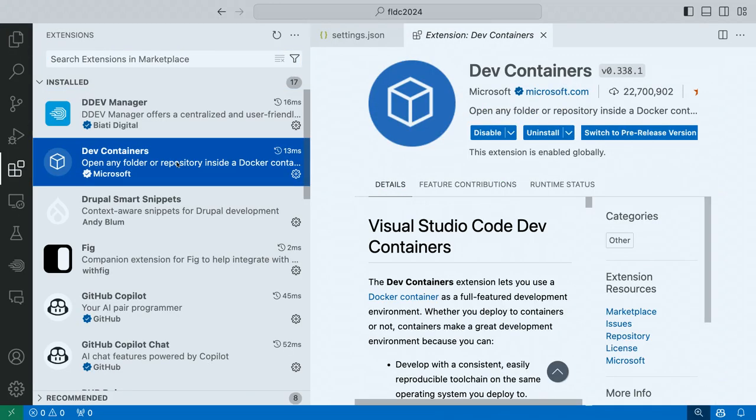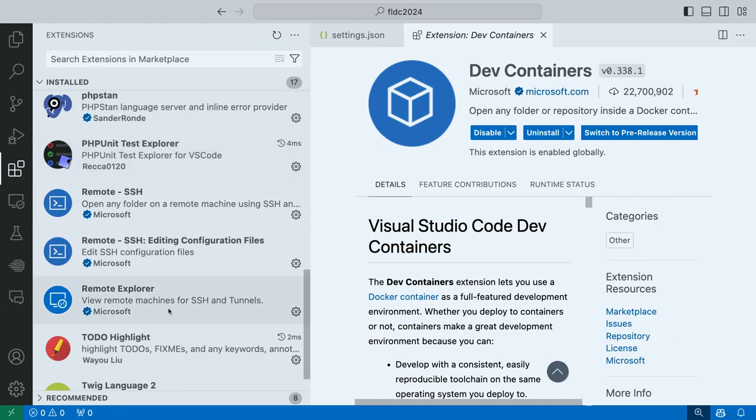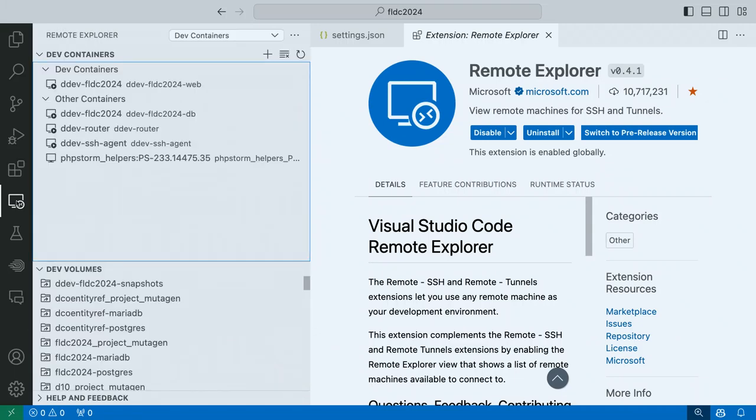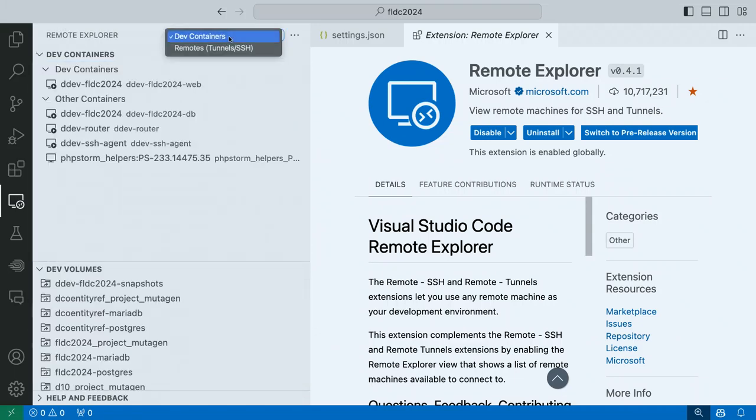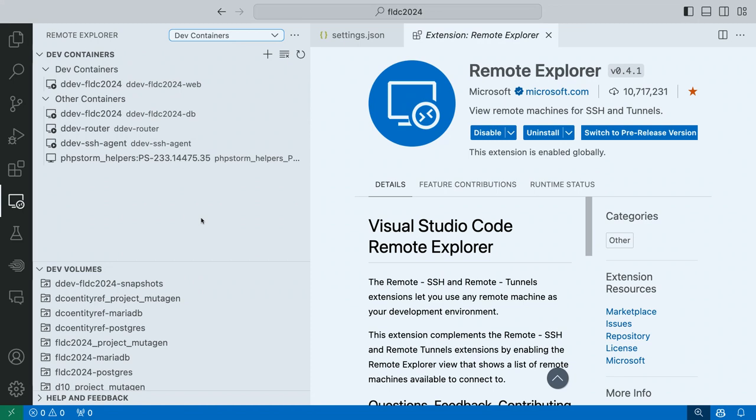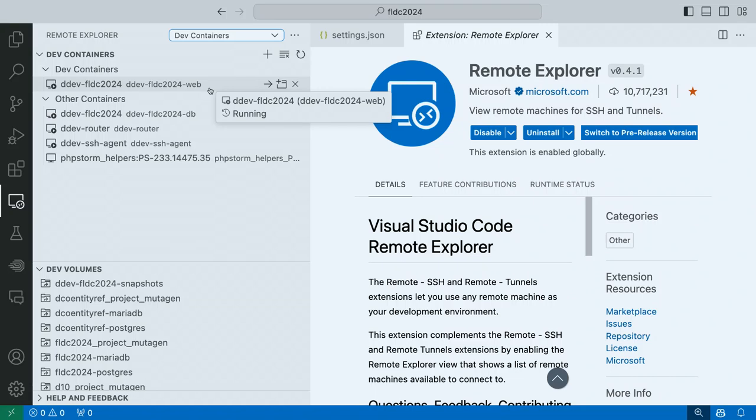What the DevContainers extension, combined with the Remote Explorer extension does, is it gives us this guy right here, Remote Explorer. And by default, Remote Explorer just gives you the ability to connect to remote environments directly using SSH, which still might be very useful for some of you. But when you add the DevContainers extension, it gives you this other option. And it shows you, it talks Docker. So it basically queries Docker and says, hey, what containers are on this machine? You can see the one without the icon, that's an idle one. But all these with the play button are DDEV containers that are up and running.